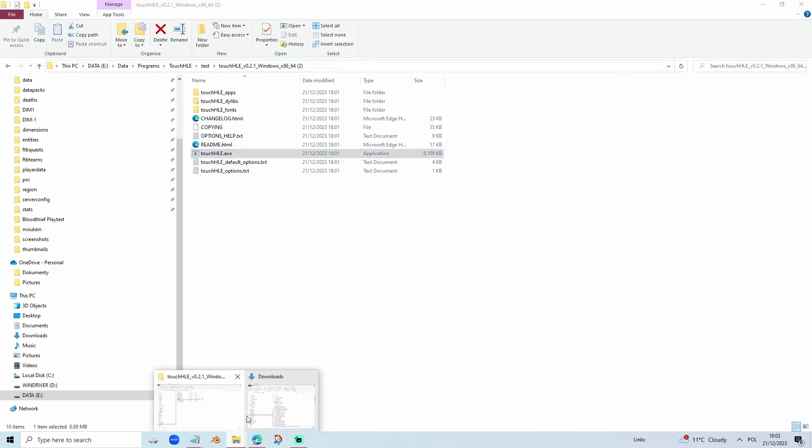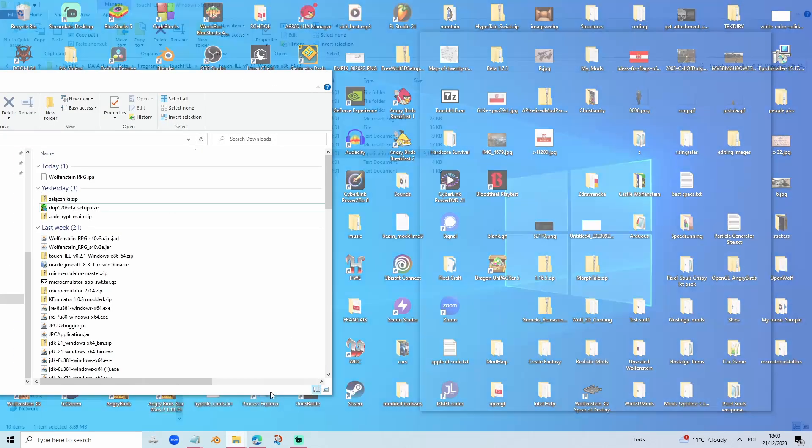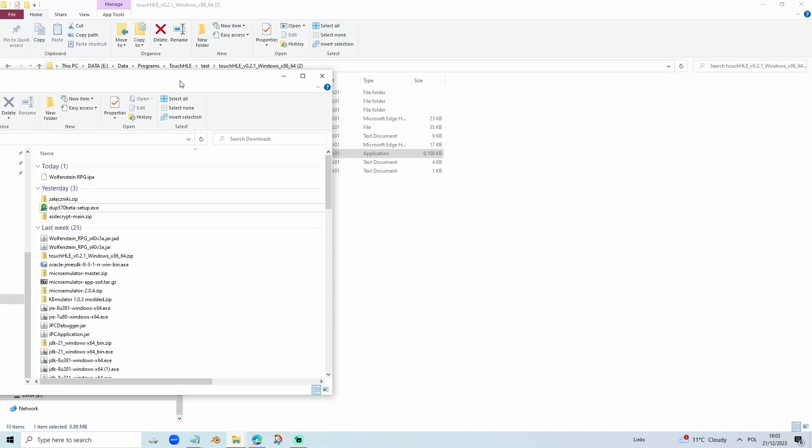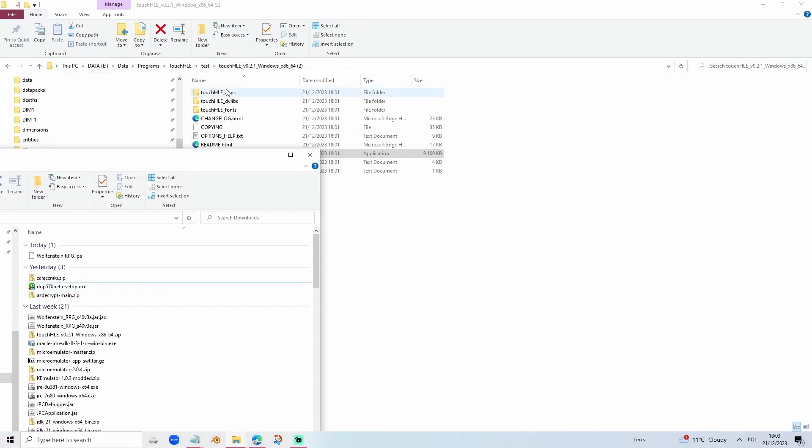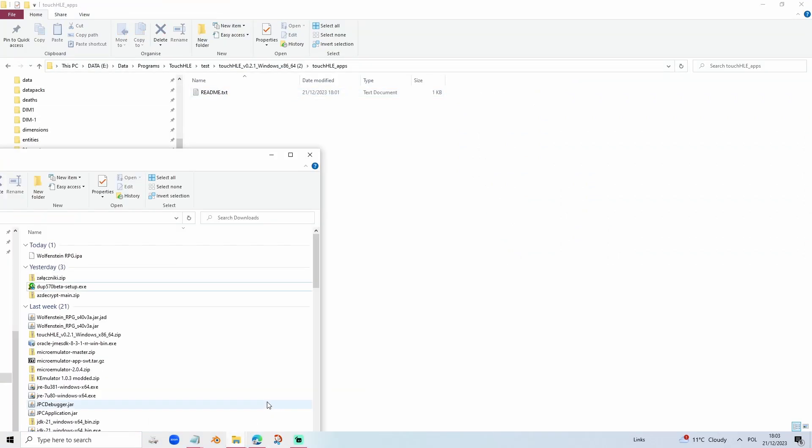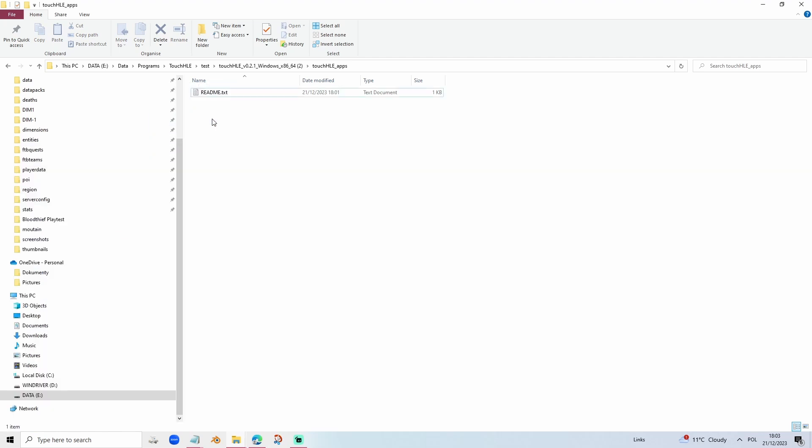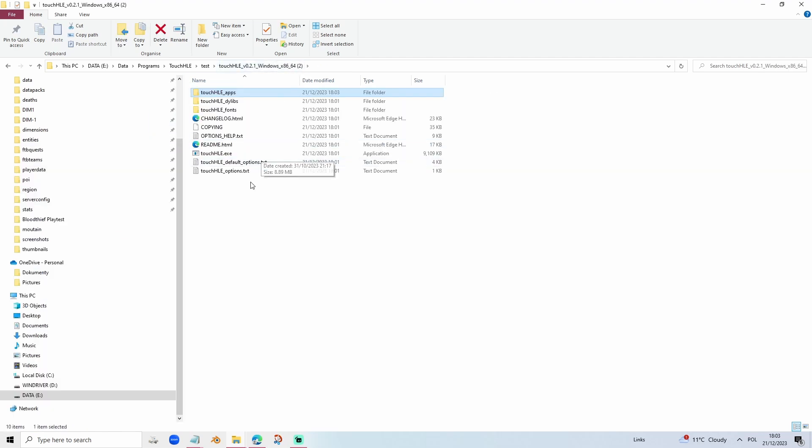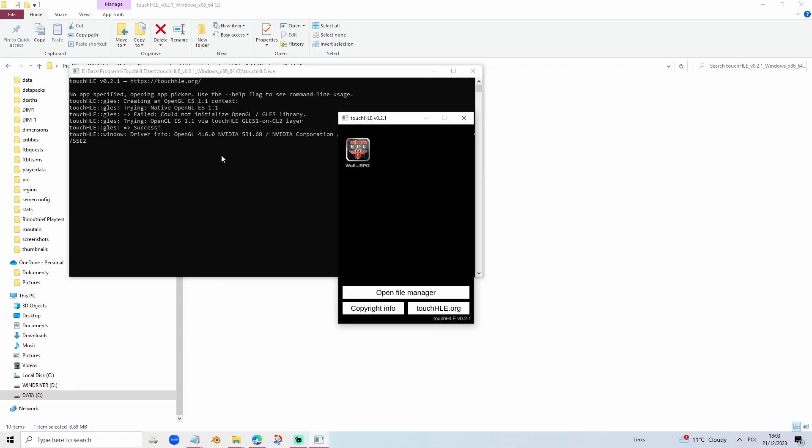Great, we have downloaded Wolfenstein RPG. Go to the Touch HLE apps folder, then put in here the .ipa, and then load Touch HLE.